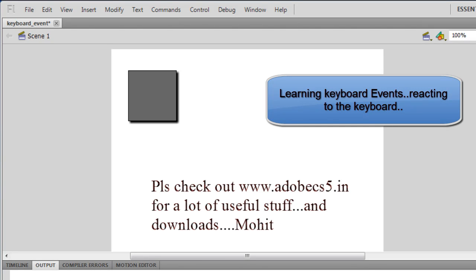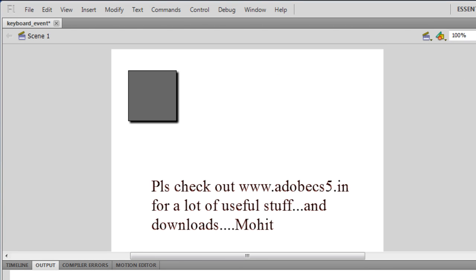Hello people, my name is Mohit and today I'm going to take you through a tutorial in Adobe Flash CS5. I'm going to walk you through keyboard events before I actually show you the actions panel and explain ActionScript 3.